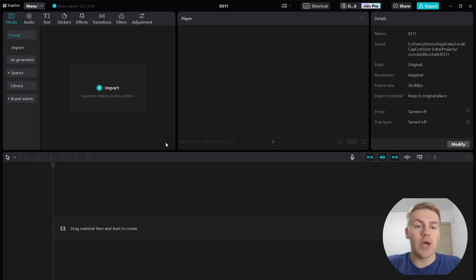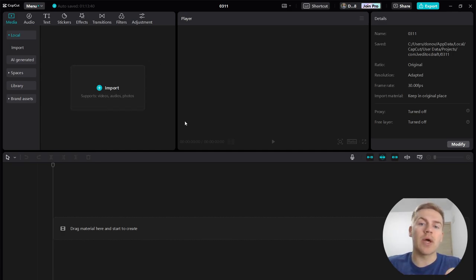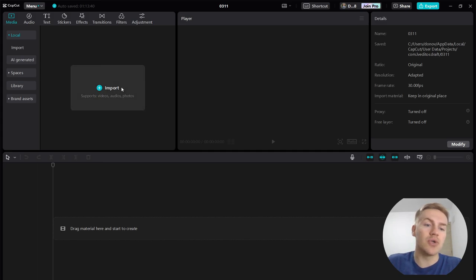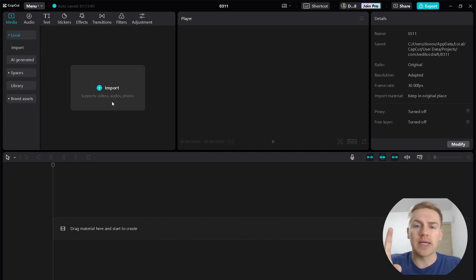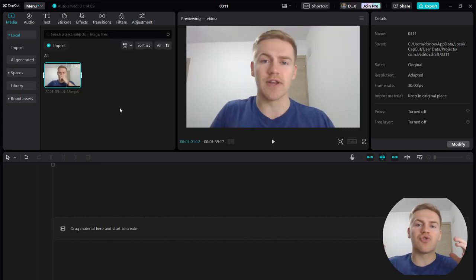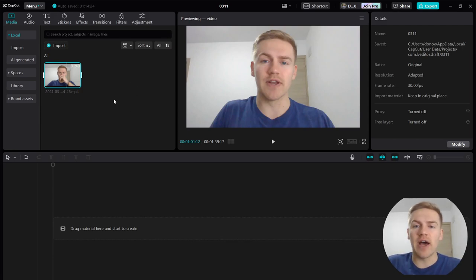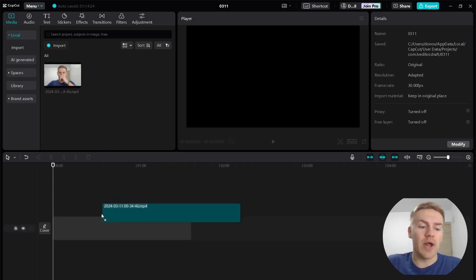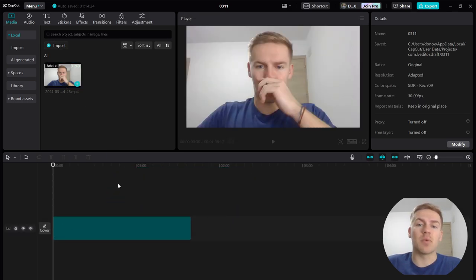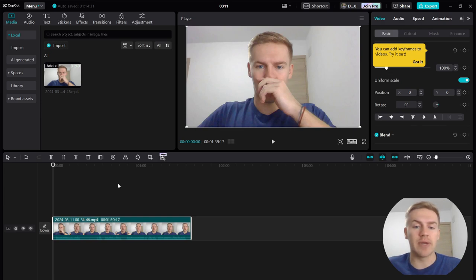First you're going to need some footage to edit. Click Import and that'll open up your files. Go ahead and drag a file into the import button. Once you have a file to work with, just click and hold and drag it into the timeline — that's what I always do with my clips.